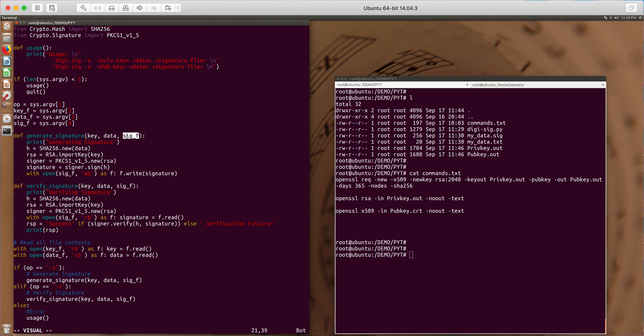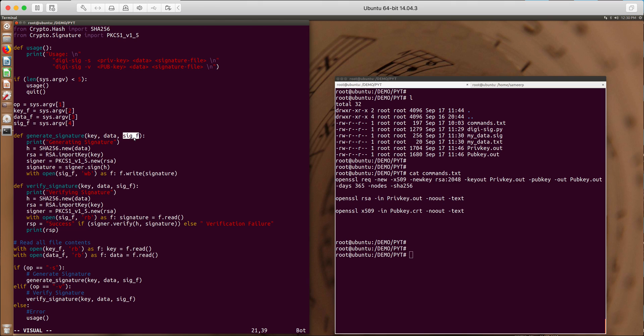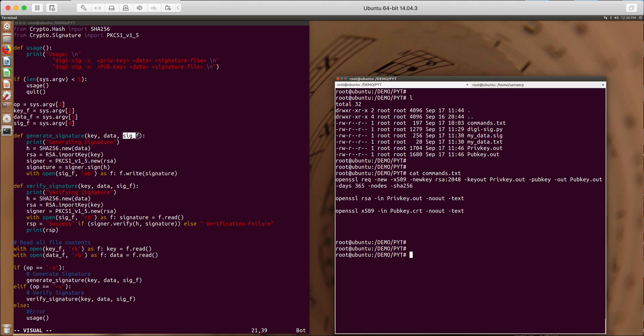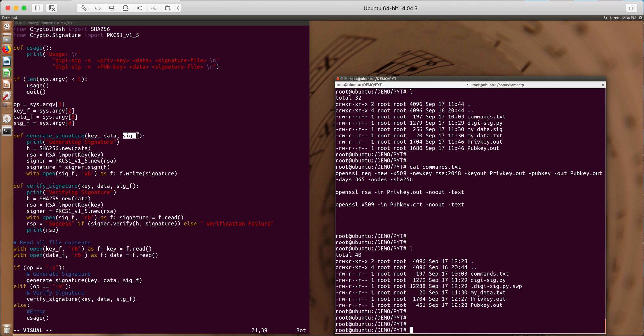In case of generating signature, this will contain the actual signature of the file which we are signing. So SIGF contains the detached signature. So let me run this command here.